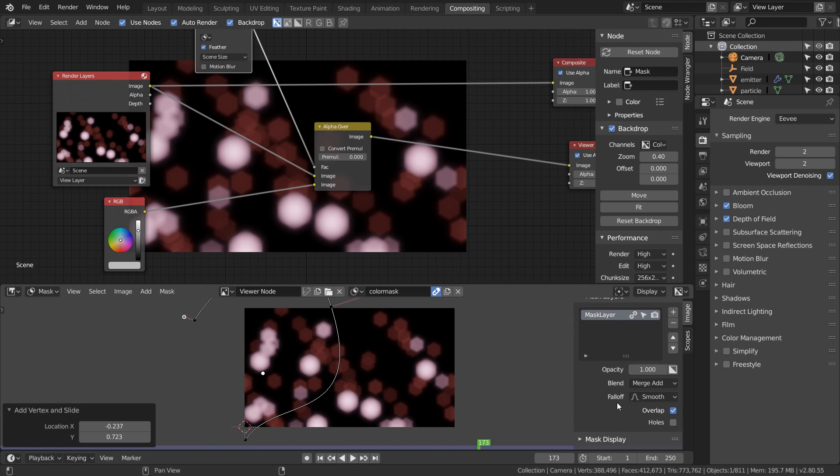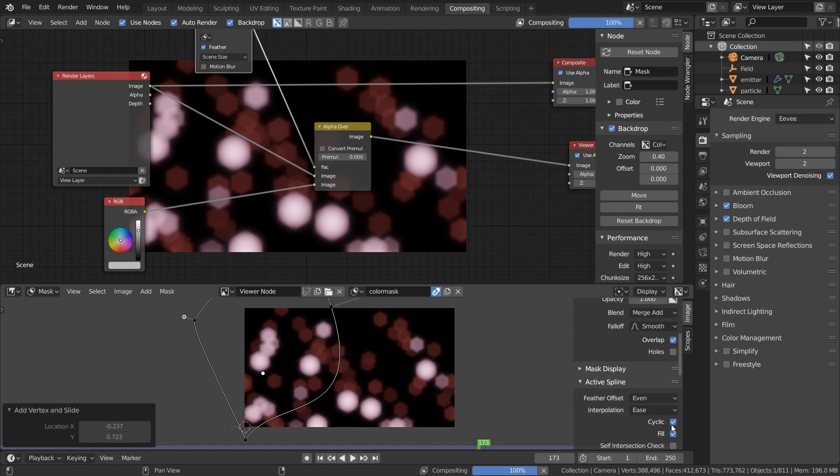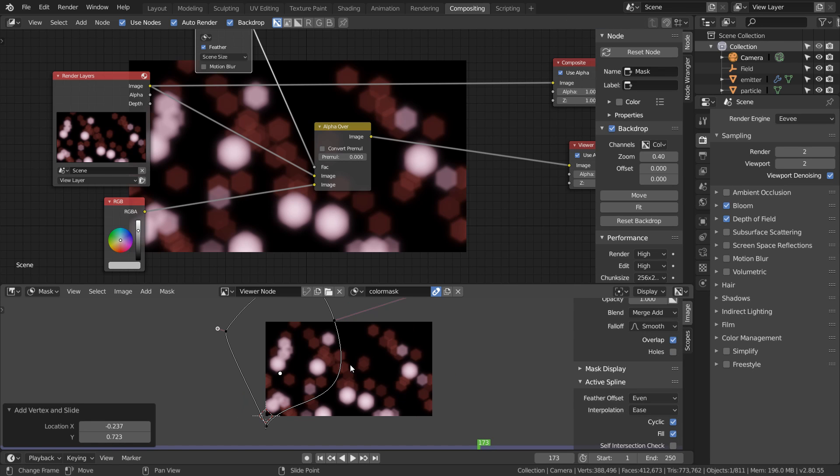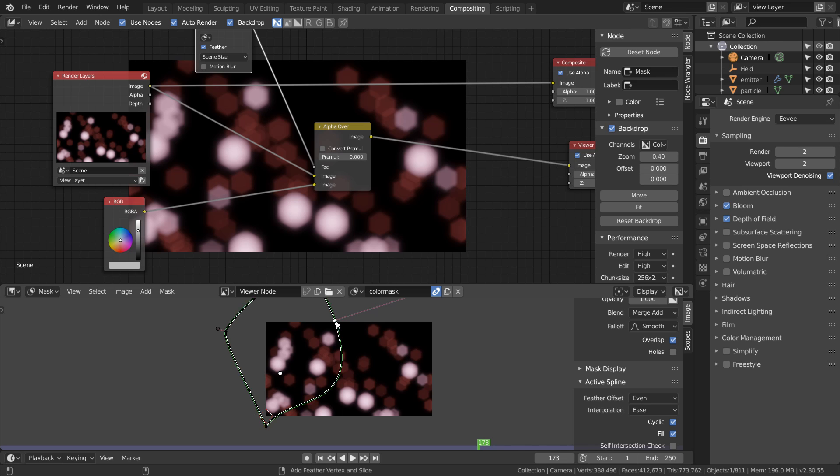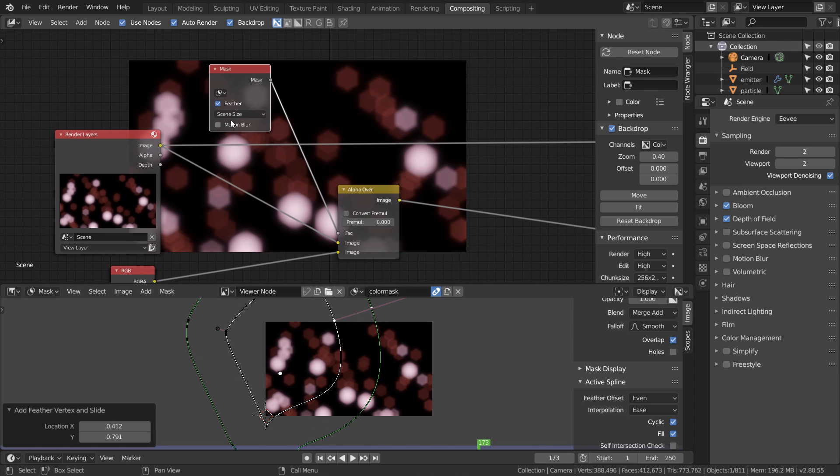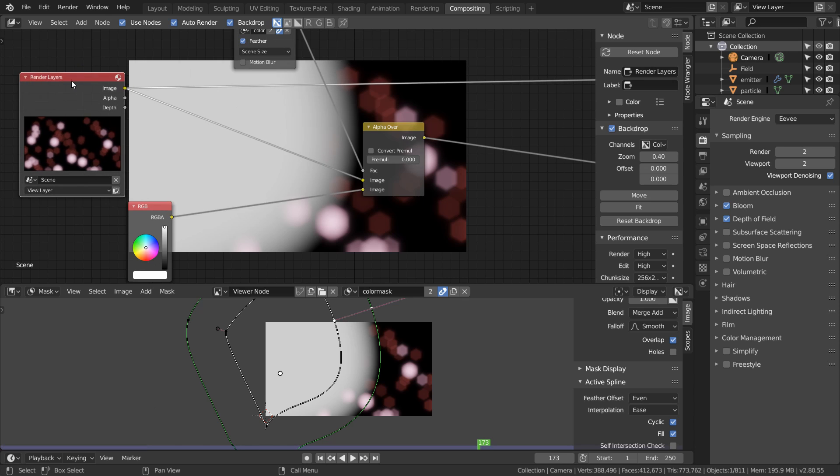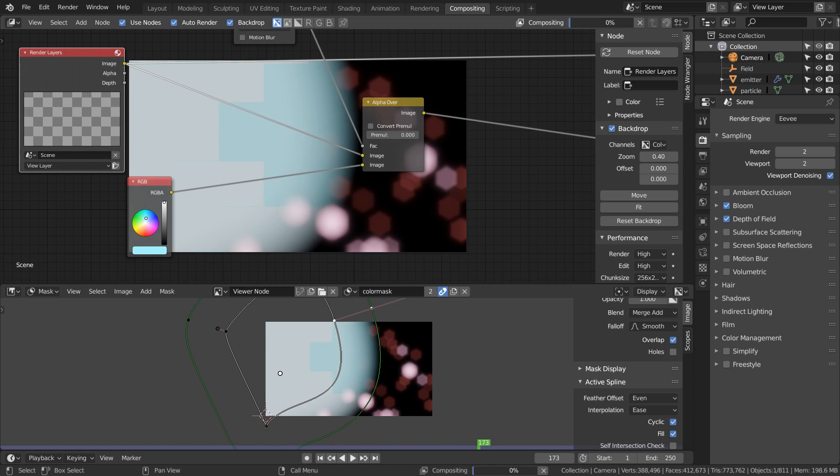To feather this out just select all your points with A and then Ctrl+Shift+drag to feather the mask. Now when we select our color mask in our node we get exactly what we expect. Let's change the color of this and make it less intense.